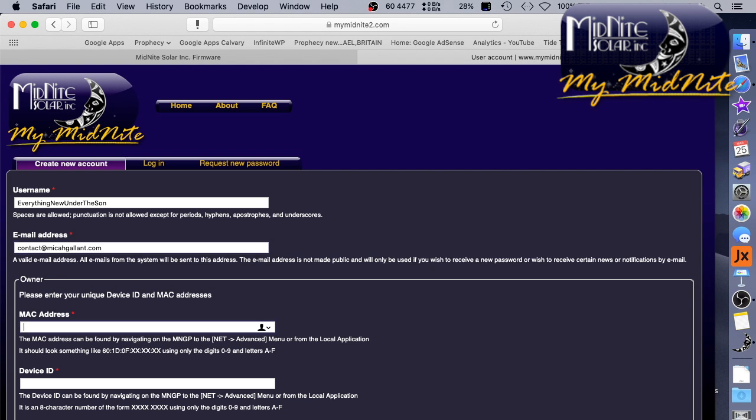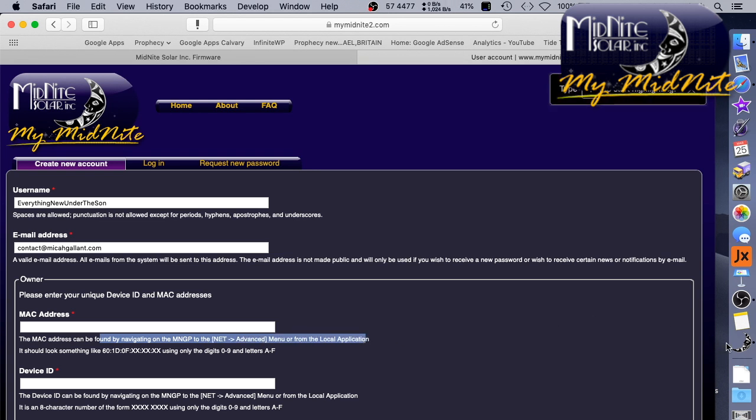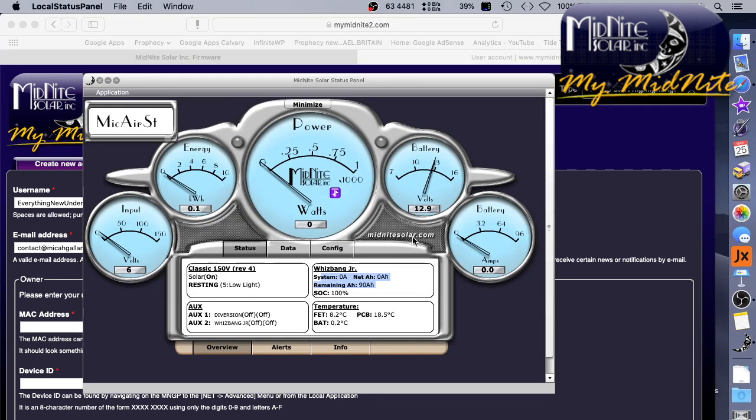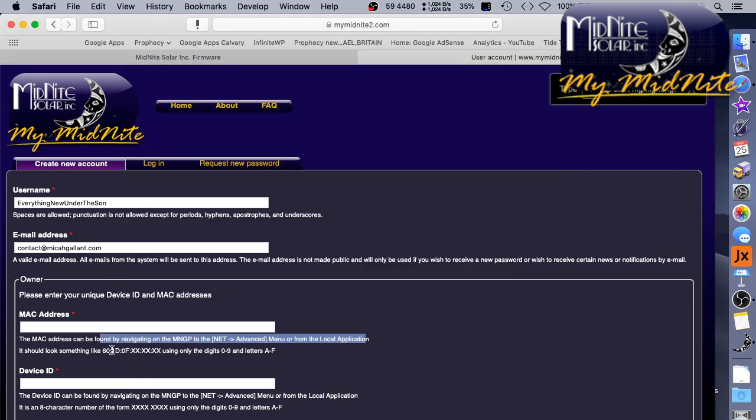Please enter your unique device ID and MAC addresses. Okay. So the MAC address can be found by navigating on the management interface to NetAdvanced. Or from the local application. Alright, we're going to read it real time. Let's see if we can find this from the local application. Let's go to info. Ah yes, there's the MAC address. It's underneath the info tabs. I'm just going to copy that, and paste that in.